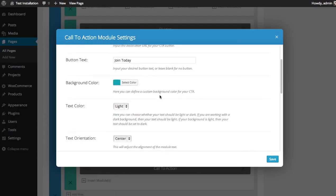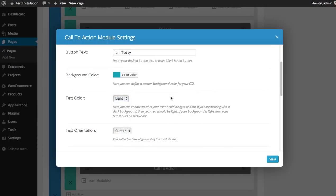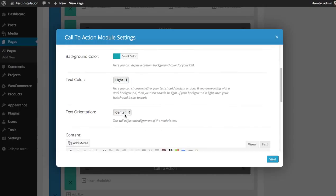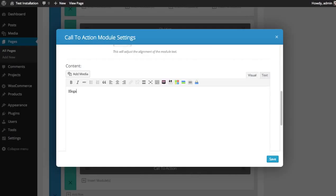Text color. Since my background color is rather dark, I'd like my text to be light. And I like to keep my text centered. And for the content, you can add whatever you want to place below the heading and above the button. So, elegantthemes creates some of the most beautiful designs anywhere.